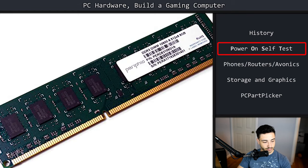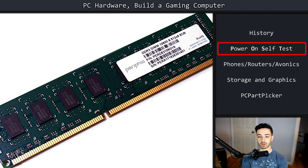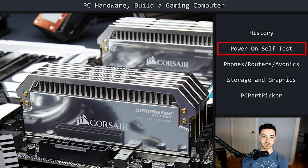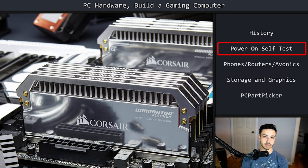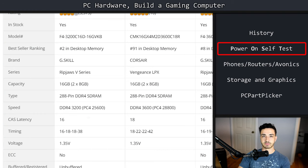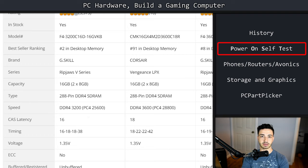Random access memory, or RAM, is a series of chips that hold information needed to be accessed quickly by running processes — not long-term file storage, but program memory. For example, when you use a calculator app, the result displayed is stored in RAM. Your RAM has a speed rating for how much data you can send to and retrieve from it per second — generally around three gigabytes per second for most modern memory.